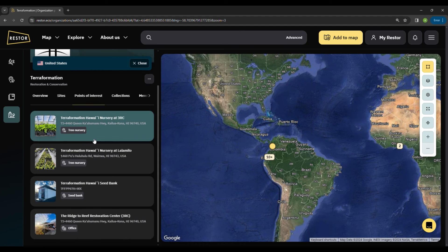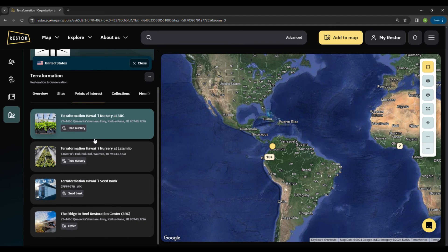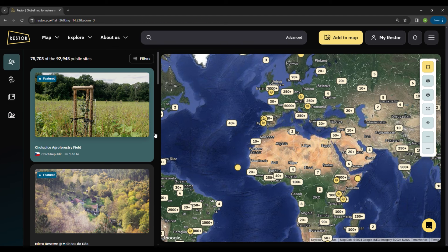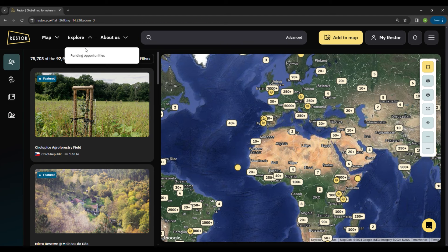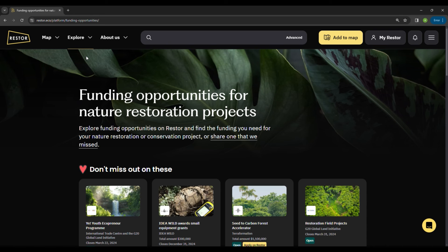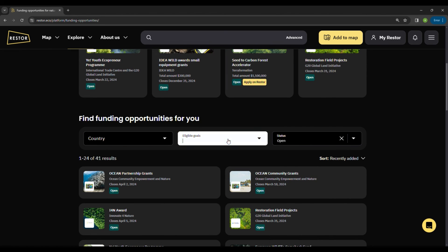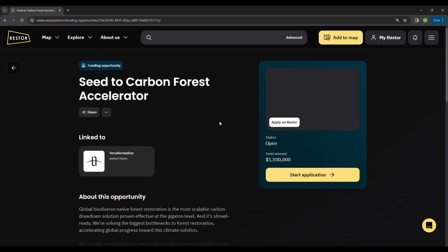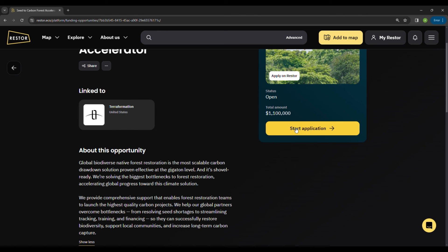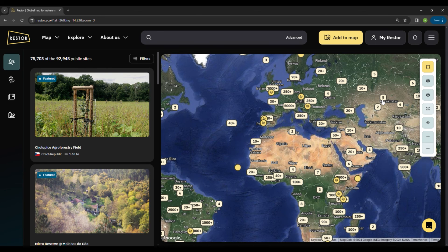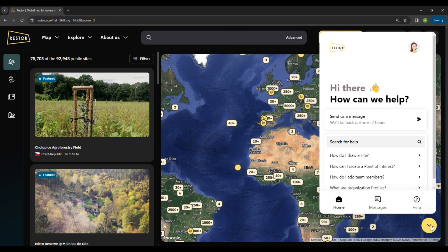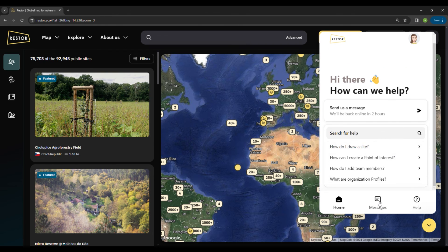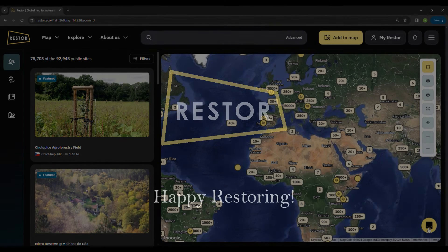Restore also wants to connect implementers on the ground to funding. You can access the Funding Opportunity page on Restore, find the suitable opportunity according to your region and goals, and see more details on how to apply. Please look forward to our upcoming updates — you can check the latest updates through our notification button. If you need any support, don't hesitate to access our support page or send us a message. Happy restoring!